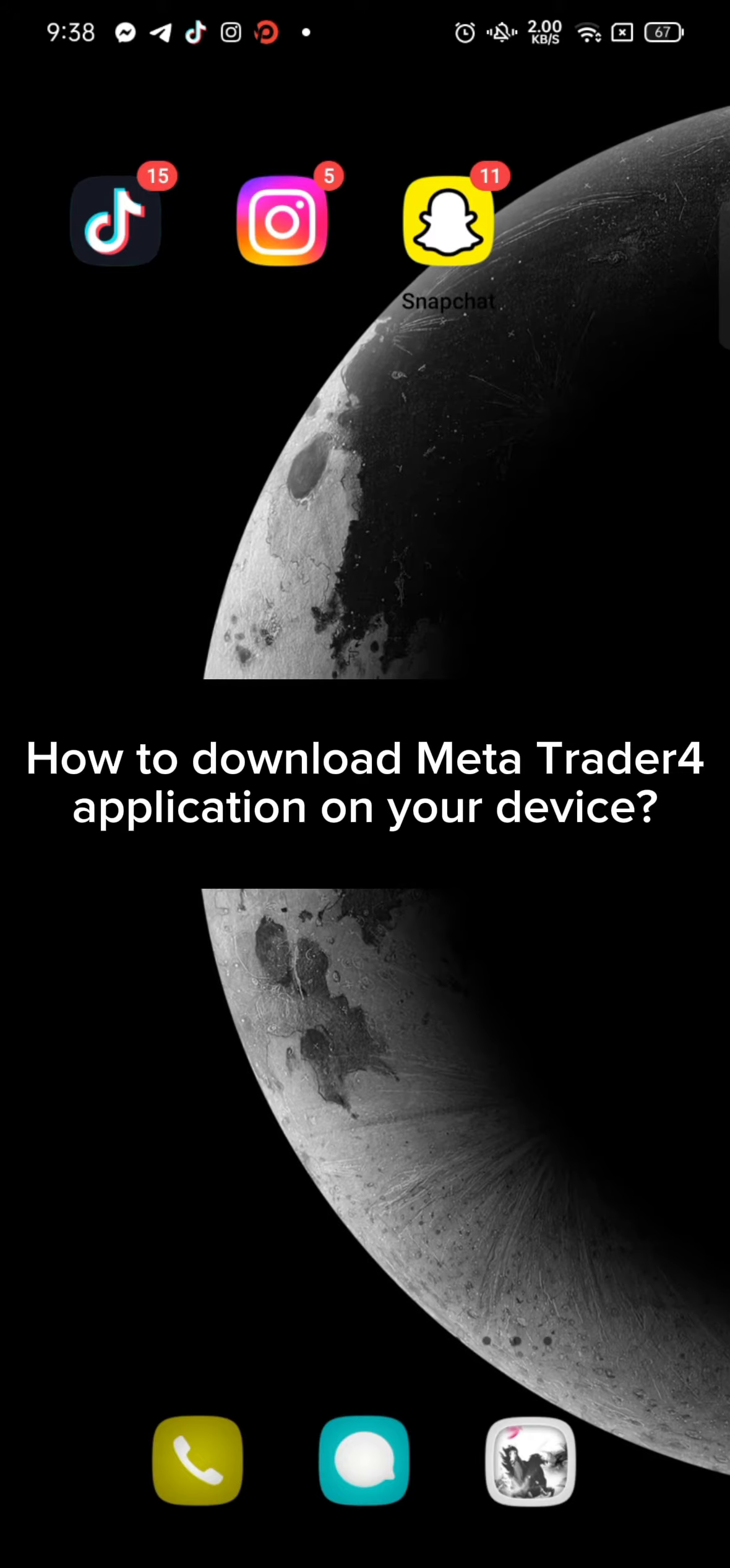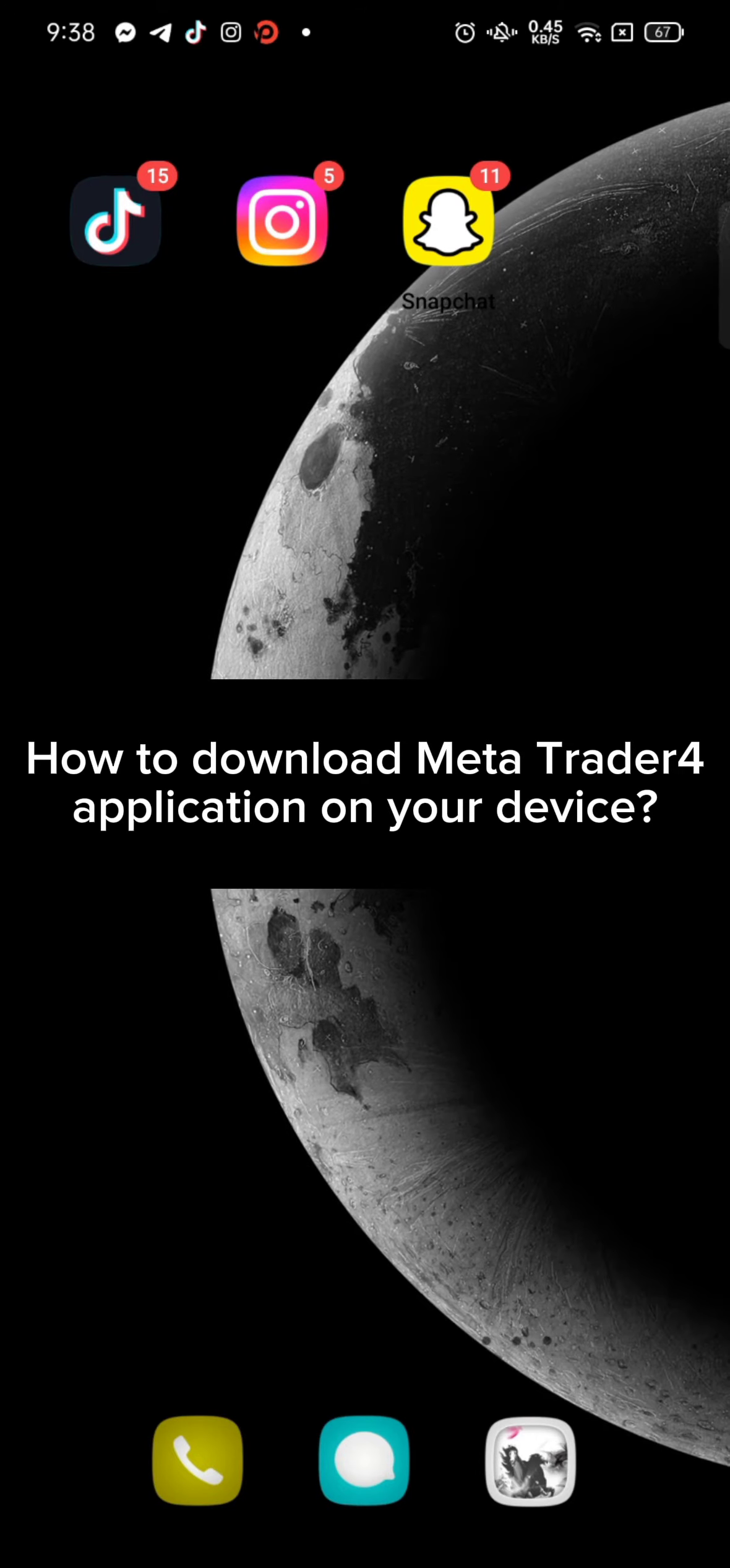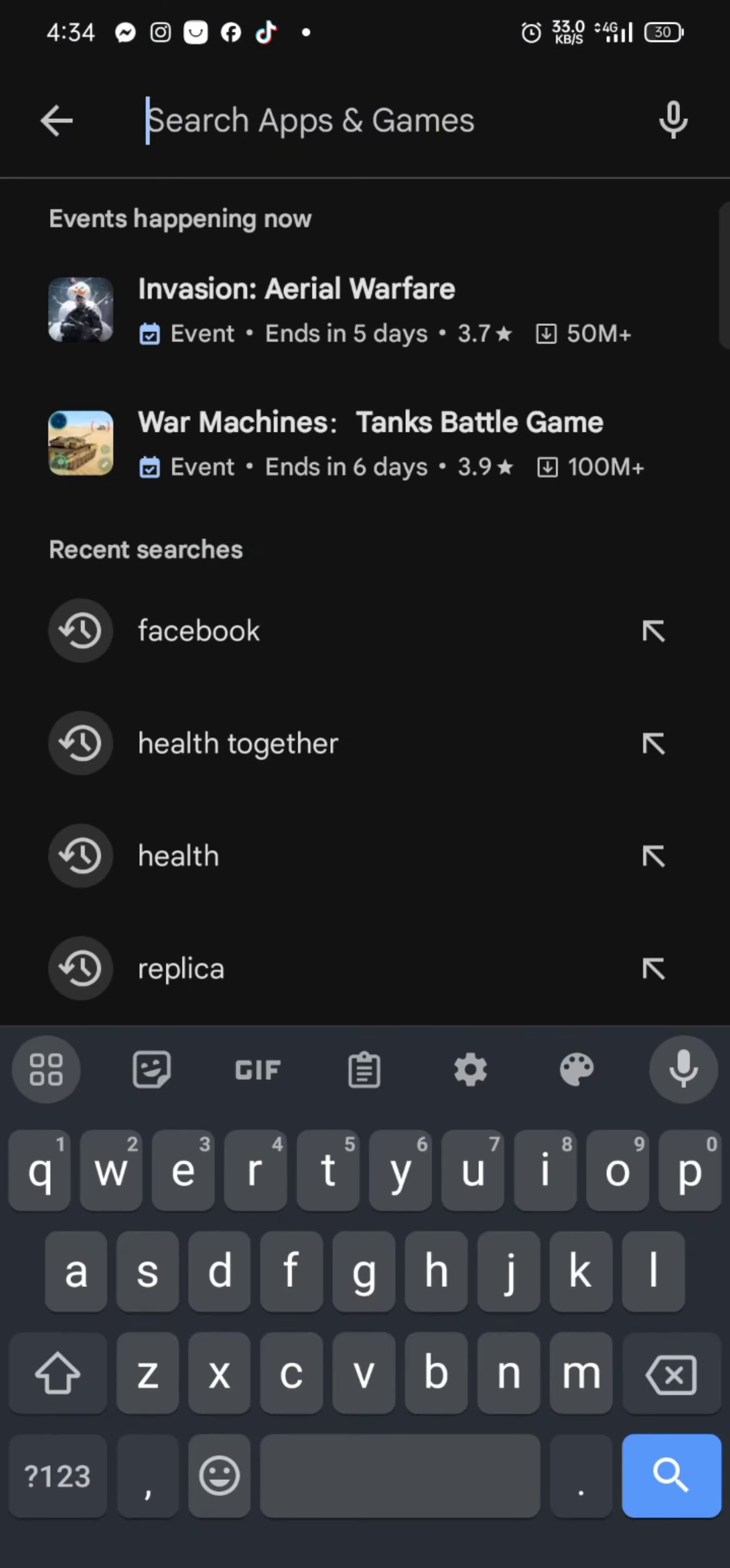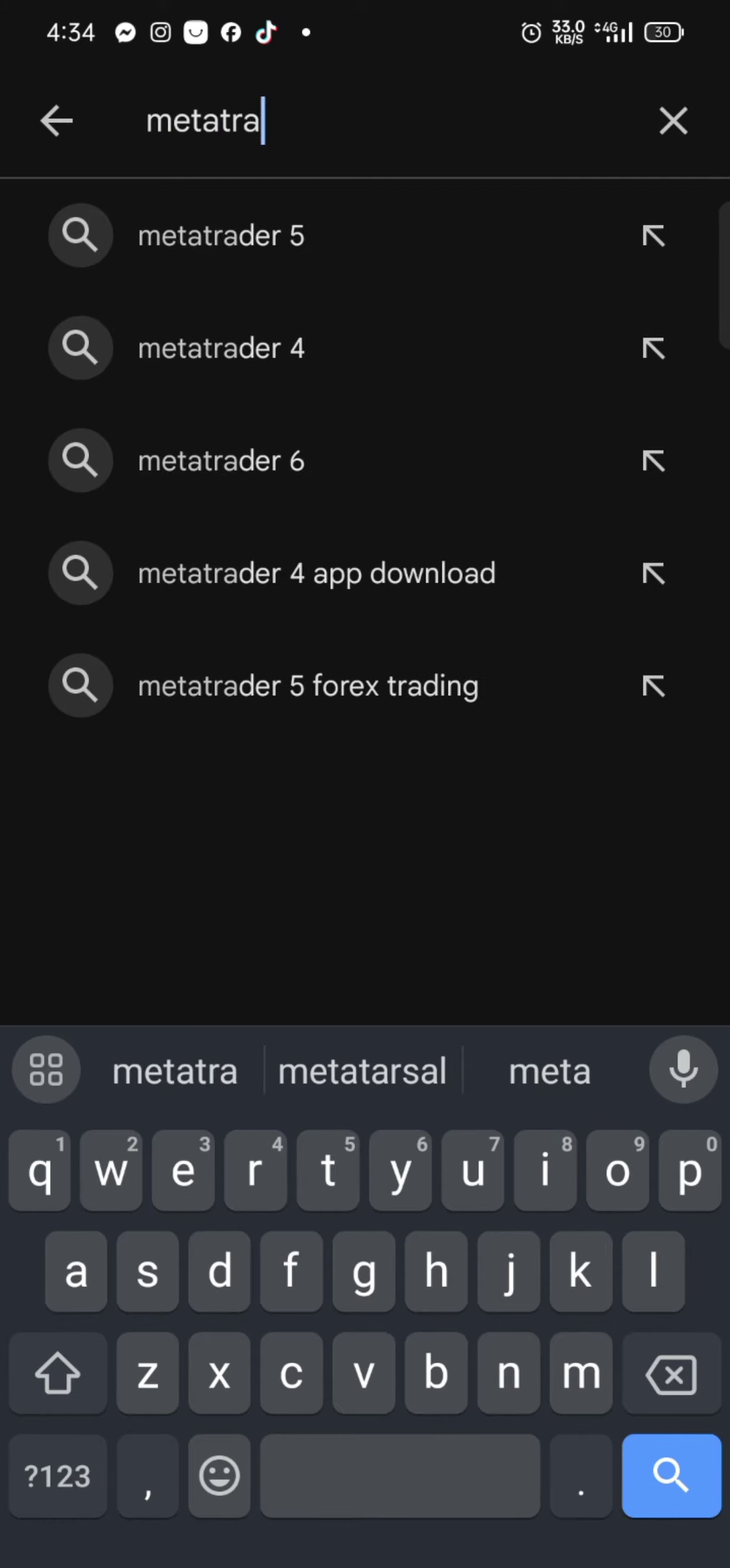To download your MetaTrader application on your Android device, firstly go ahead and launch your Play Store. On the search box at the top, type in MetaTrader 4 and make a search. The search results will be displayed on the screen.